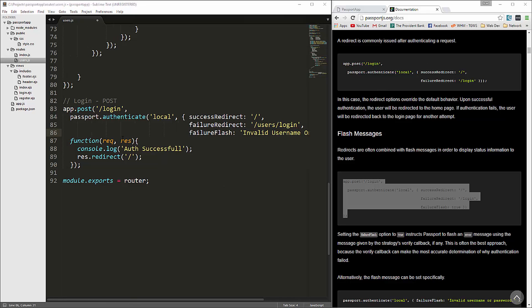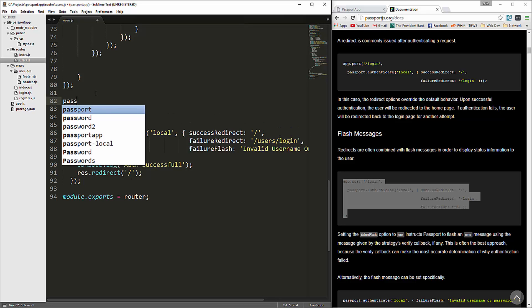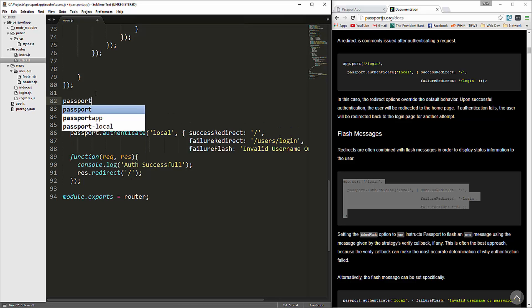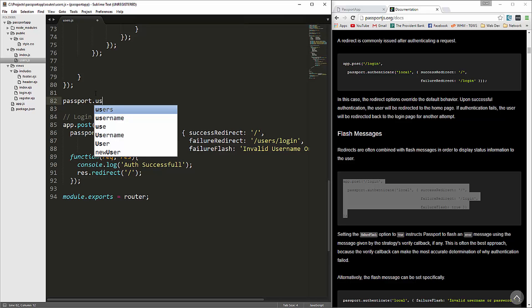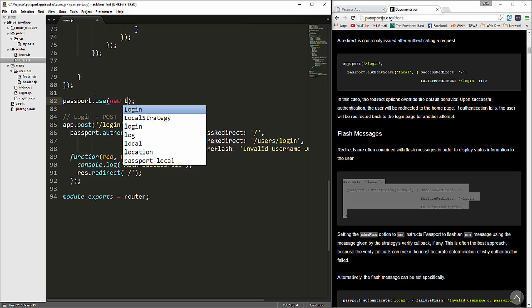Now what we want to do is create the local strategy. We're telling it we want a local strategy but we didn't create it yet. So let's go right above it and say passport.use, and we're going to pass into it new LocalStrategy.